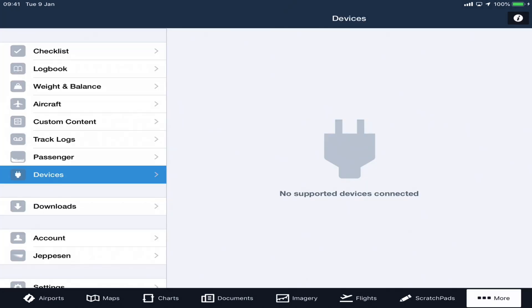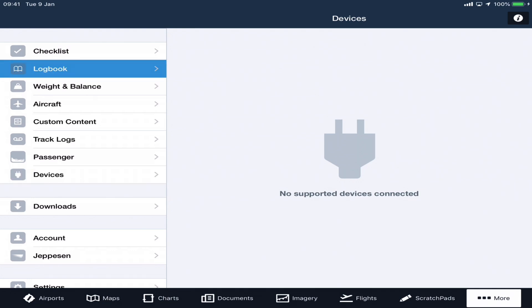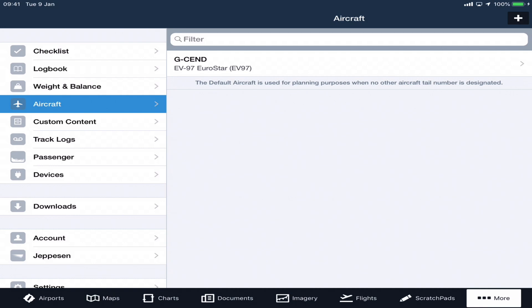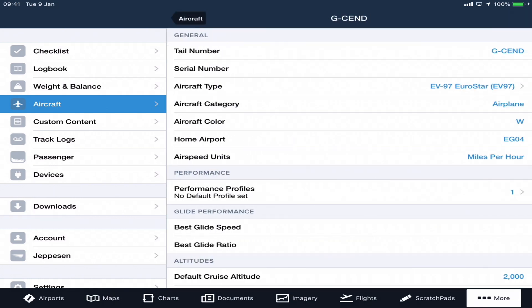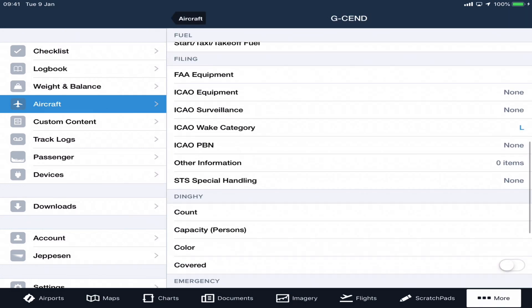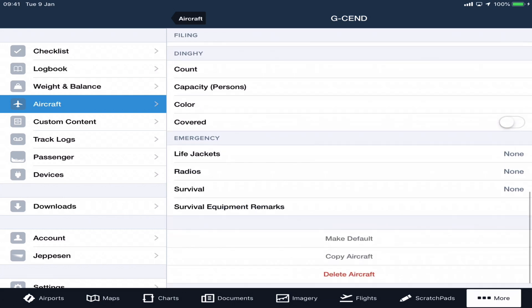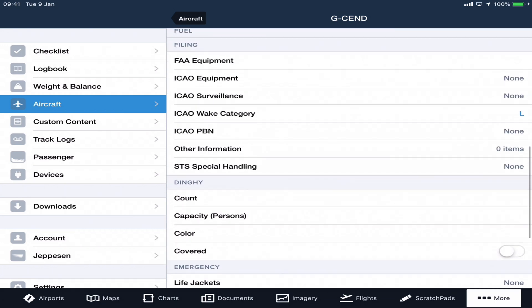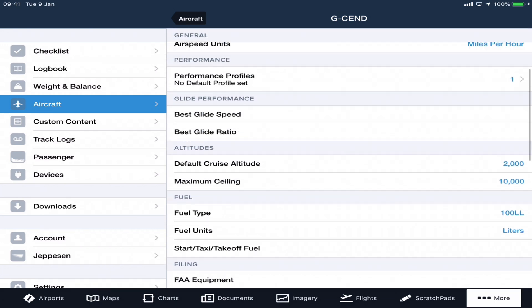In the 'More' section, that's basically your settings, and under here you've got a logbook. This is where you can put your weight and balance and put in information about your aircraft.